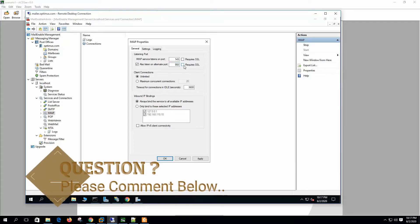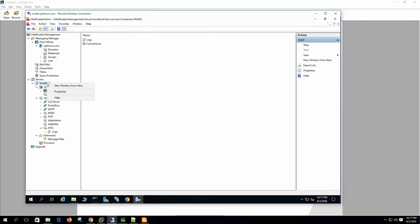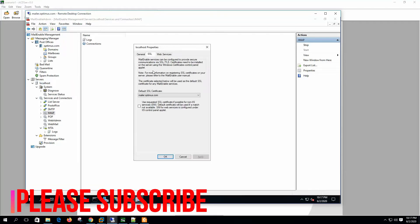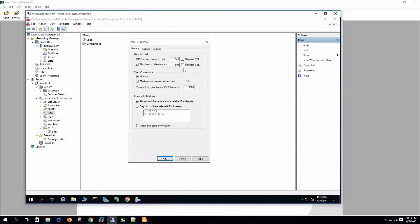This setting will work if we enable SSL on the localhost server. We need to enable the default SSL; otherwise this option will not work. This setting is for an unlimited number of client connections, or we can specify a maximum number of connections. Specifying a maximum may reduce server load by limiting the threads IMAP can use.